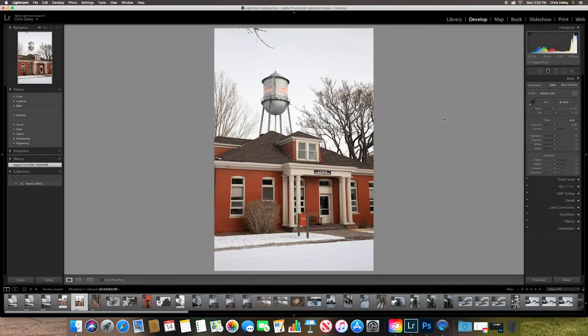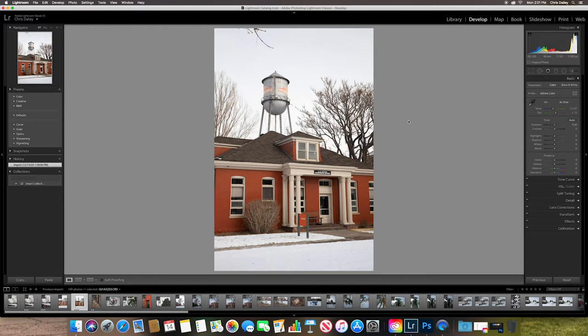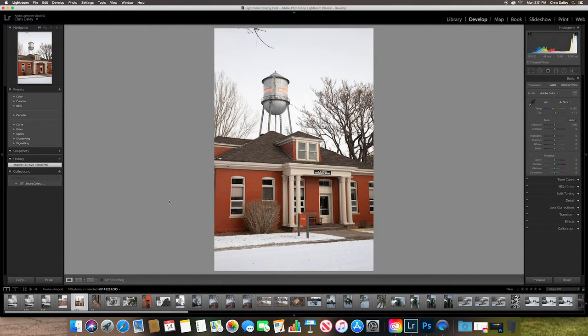So when I talk about processing your photos, that's where you're actually making adjustments to the photos themselves. So there's a lot of different ways to do this. You can do them as individuals or as batch photos. So what I'm going to do here is I am going to just show you a couple things.